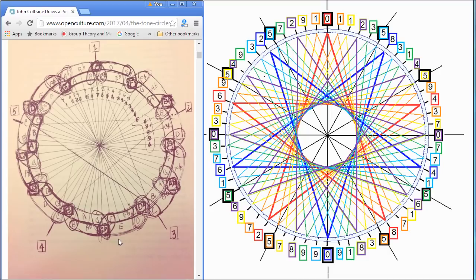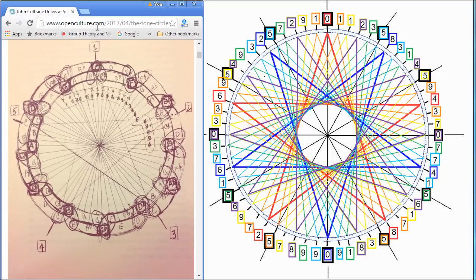I have two diagrams here. On the left is a diagram by the very well-known saxophone player John Coltrane. This is a picture that he drew. It's on a website openculture.com.